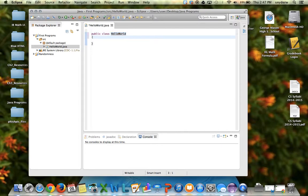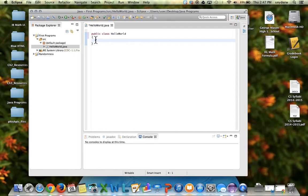I like my brackets to be on the left so that the opening bracket here matches up with the closing bracket right there. They're both on the left, and then I tab over. So the next thing I type will be indented, and this is called the main method.